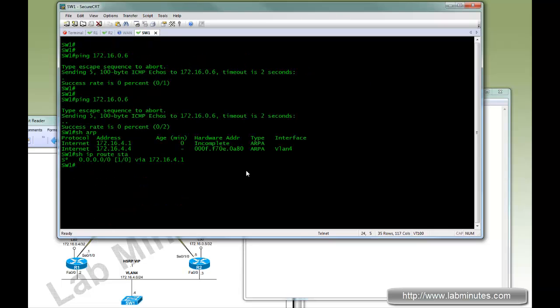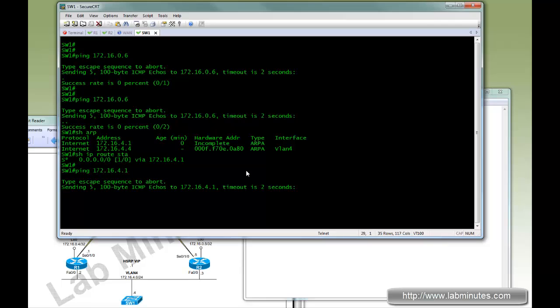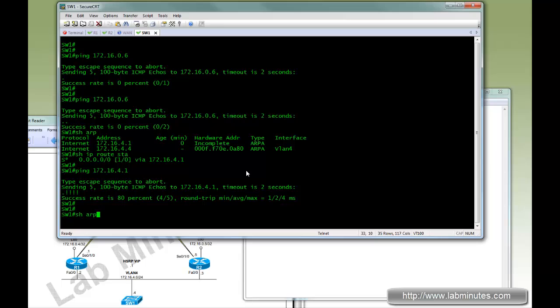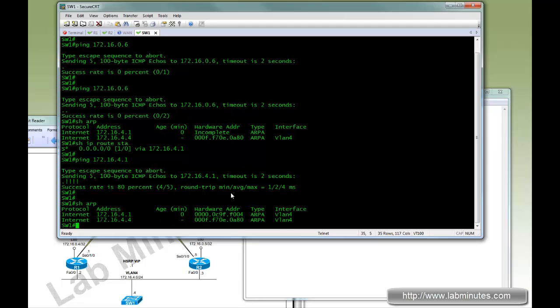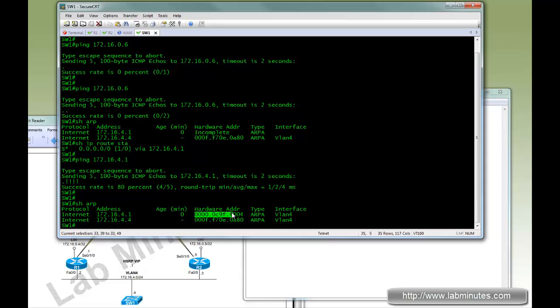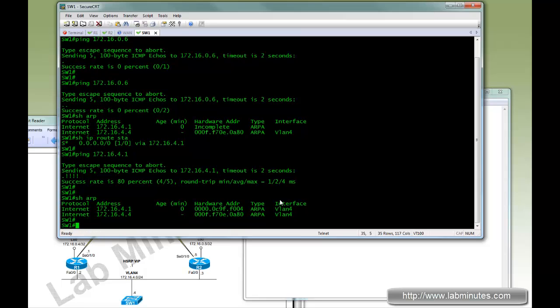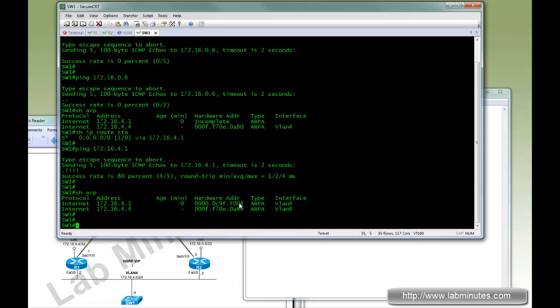Now let's try to ping again from switch 1. You can see we can now ping 4.1. If we do show ARP, now you can see the virtual MAC address. So the format for HSRP version 2 is basically this. And the last three numbers or characters represents the group number. In this case we have group 4, so we have number 4 right here.